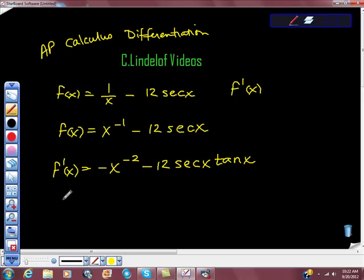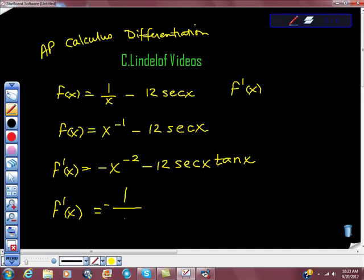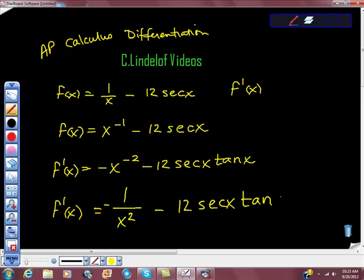Now we have to clean it up a little bit. So f prime of x is equal to negative 1 over x squared minus 12 secant x tan x. Not bad.